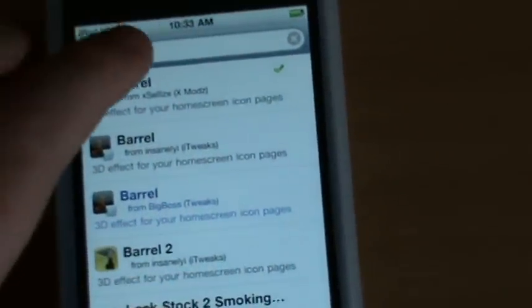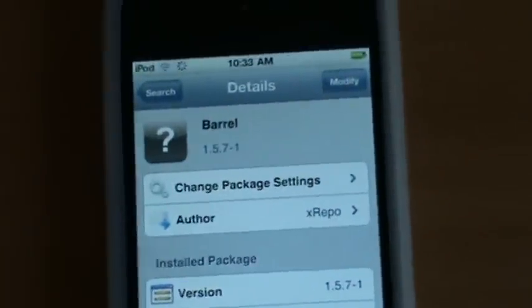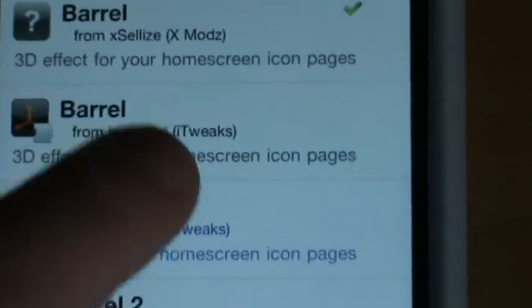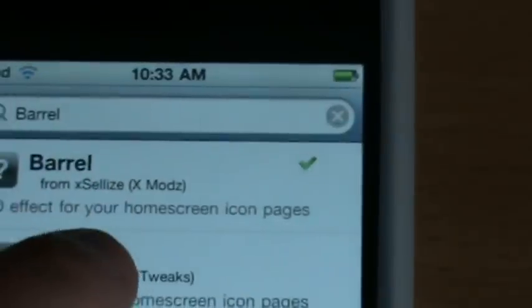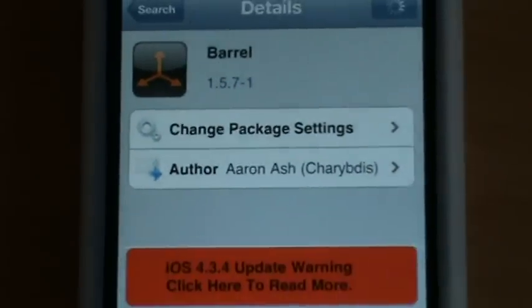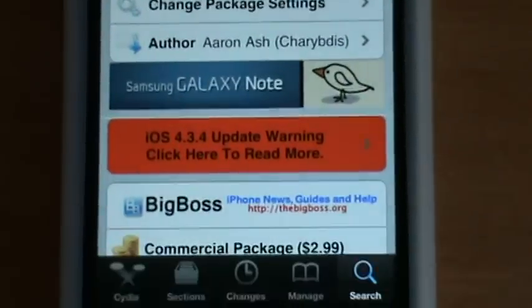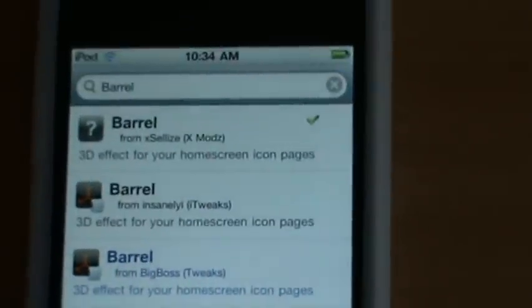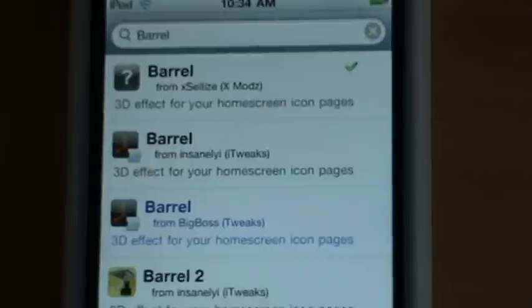Search for Barrel and here it is from Xcelize. This is the one you want. If you've got the Insanely I tweak as well, you'll get this one, but I prefer Xcelize — I think it's a lot better. I think this one is $2.99, this is the one Cydia sells.